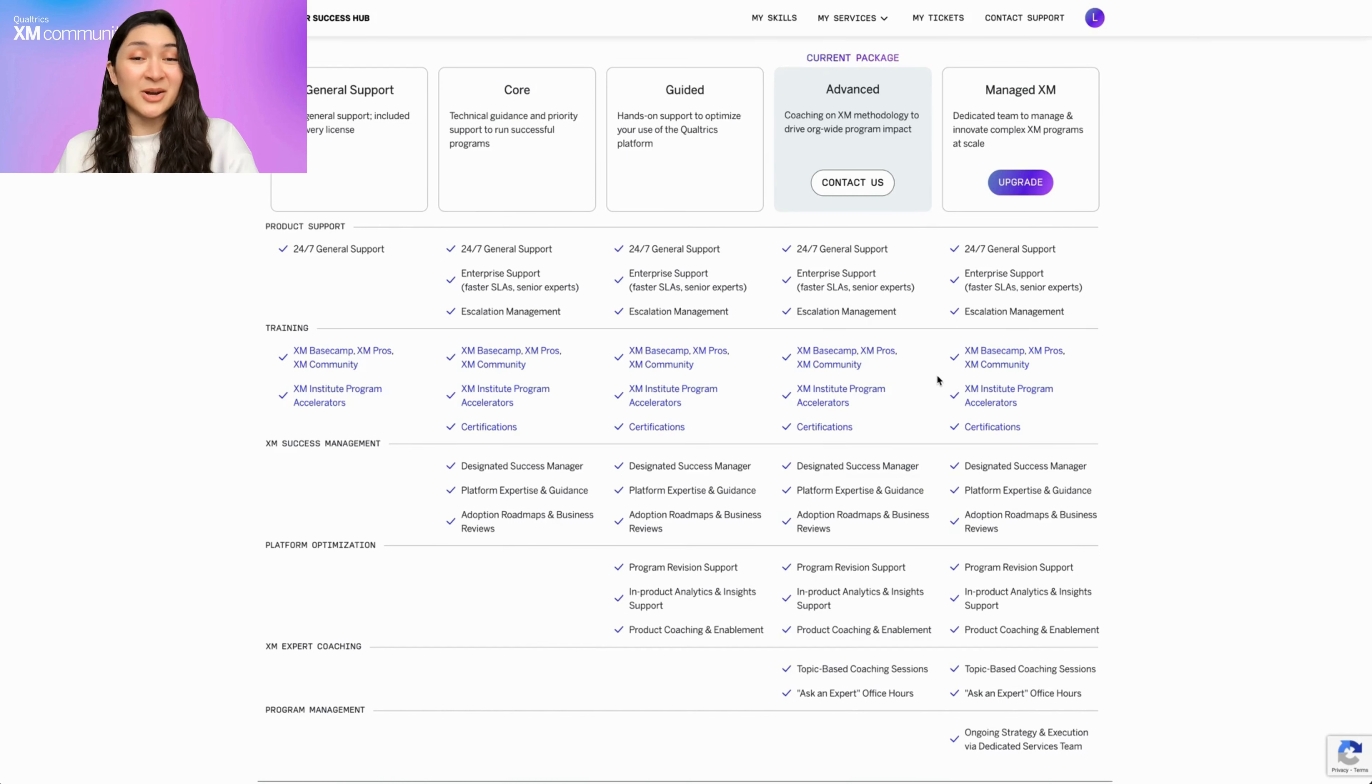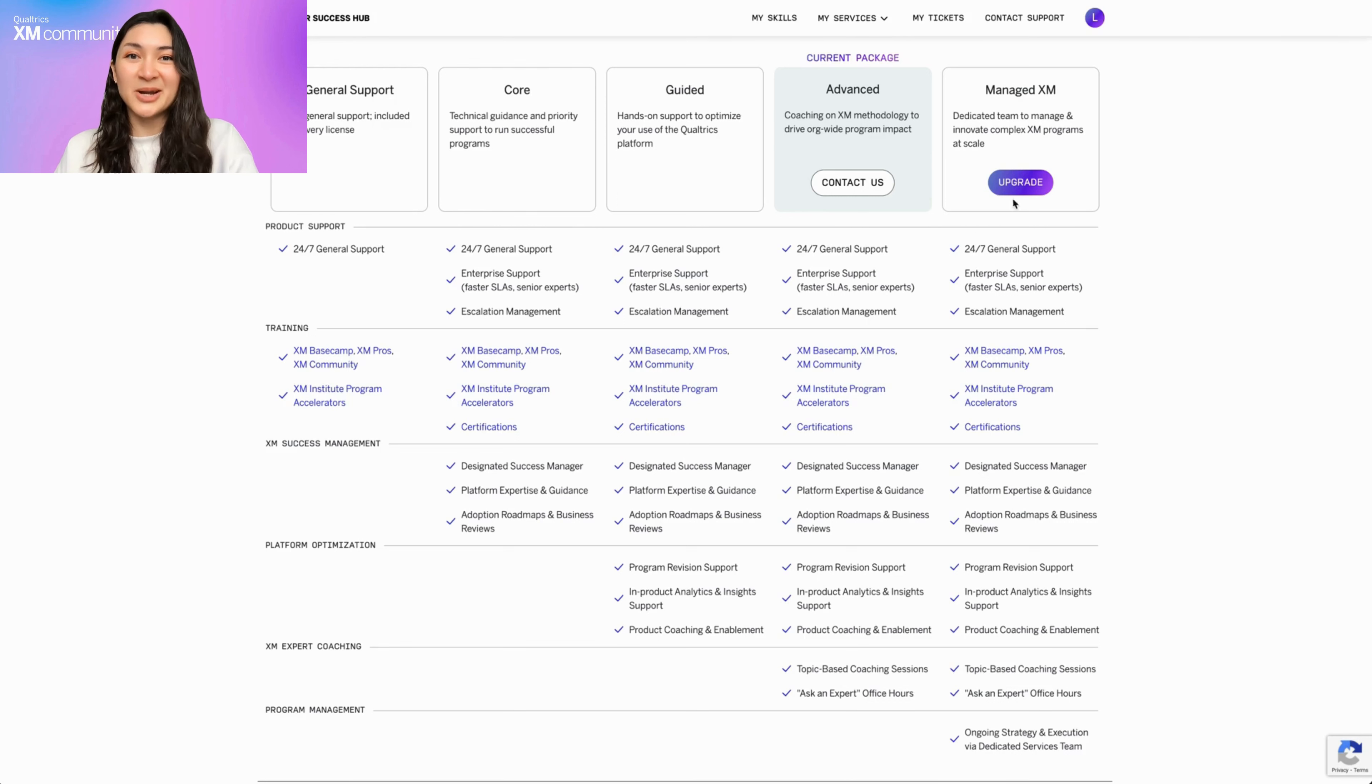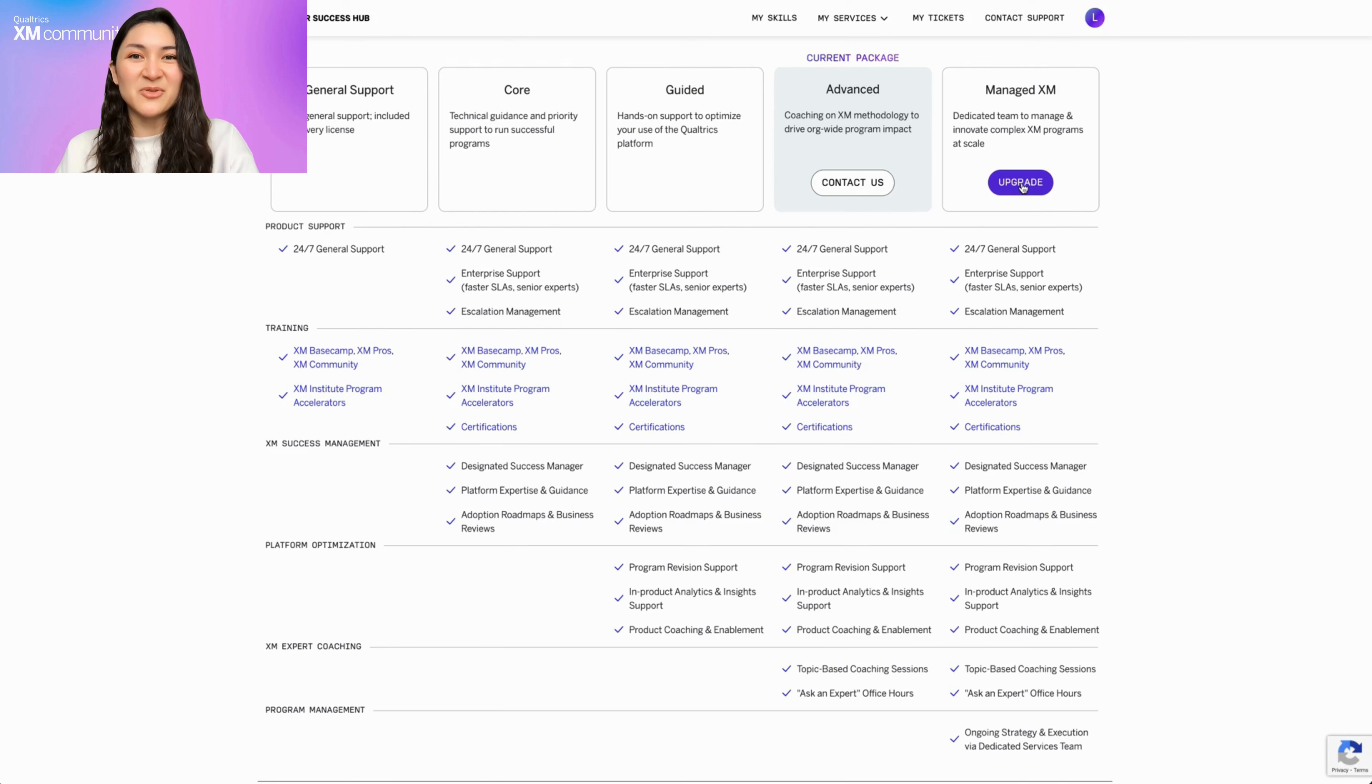Ready for a package that better suits your expanding business strategy? Hit the upgrade button next to the package that catches your eye, and our success team will kick off a conversation to help you navigate your next steps.